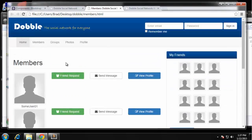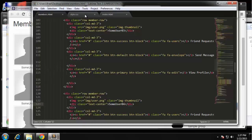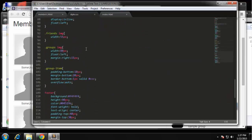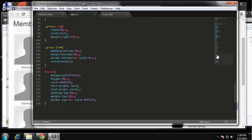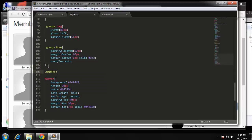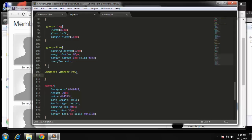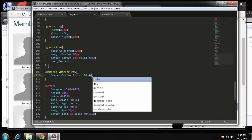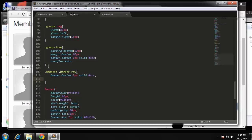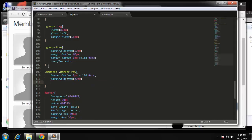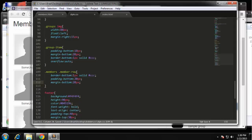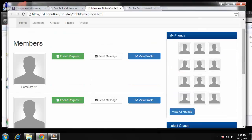Now for the CSS — we're going to style the member row. So we target '.members .member-row' and we're going to give it a border-bottom of one pixel solid gray. We also want a padding-bottom to push it down a little — 20 pixels — and then also a margin-bottom of 20 pixels. That should push them down a little bit and make it look a little better.